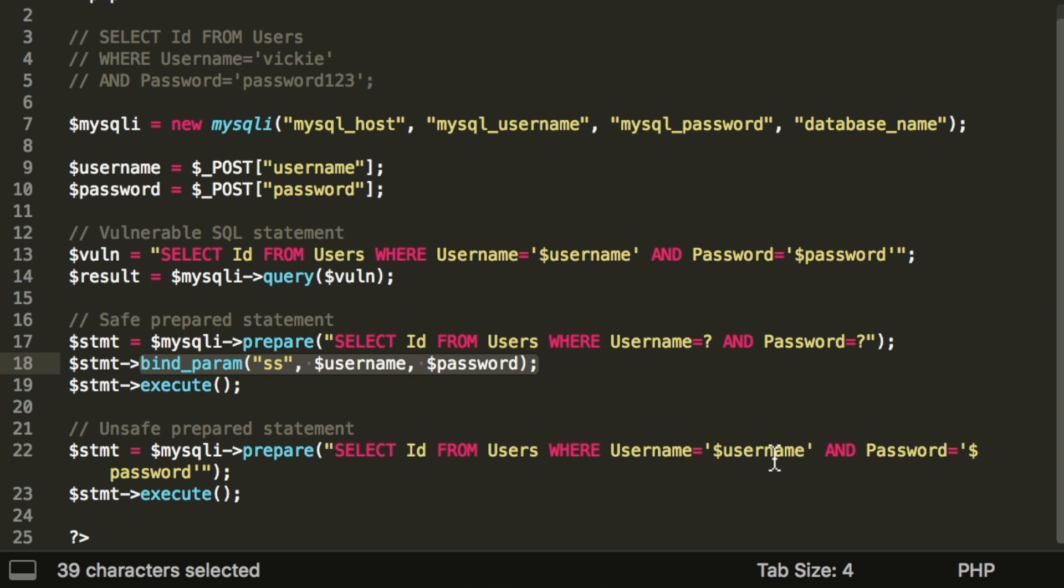You can then send over the parameters of the query separately. The SS here means that we are providing two parameters, which are both strings. This line of code will insert the user input into the SQL query. And finally, you execute the query.